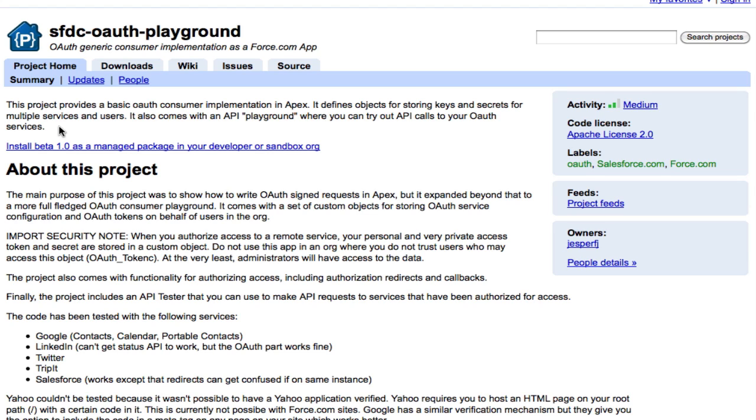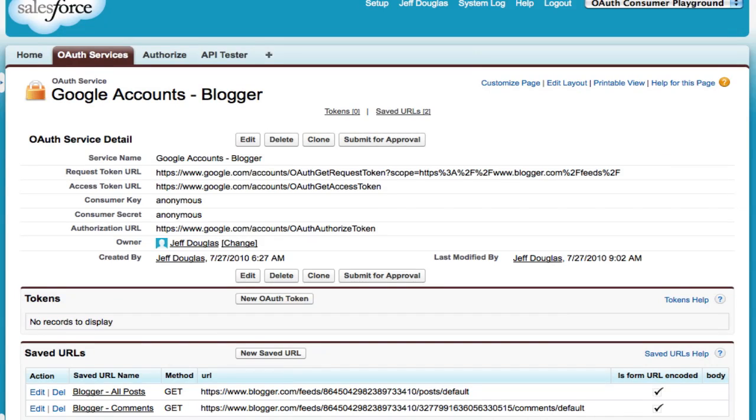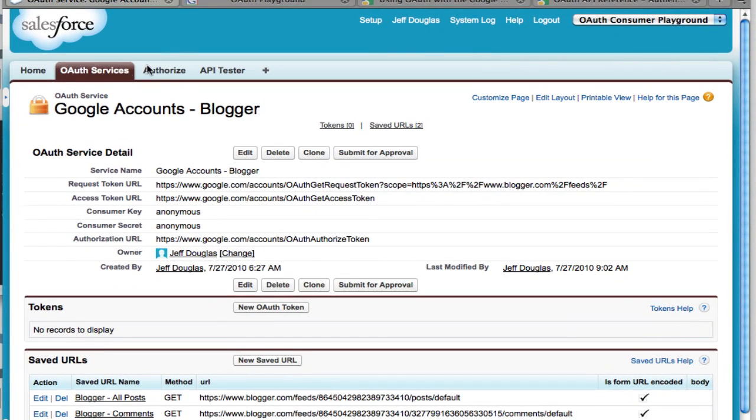The first thing you can do is you can install the Managed Package, and it works like any other Managed Package. You can install it in the sandbox. Here's what it looks like. You get an application called the OAuth Consumer Playground, and it has three tabs.